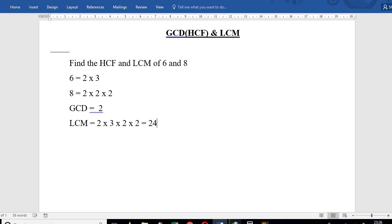When we factorize a polynomial, we look at the common factors. The HCF or GCD is the highest common factor shared, and the LCM is the least common multiple. Let me show you a clear example with this question — we need to find the GCD.